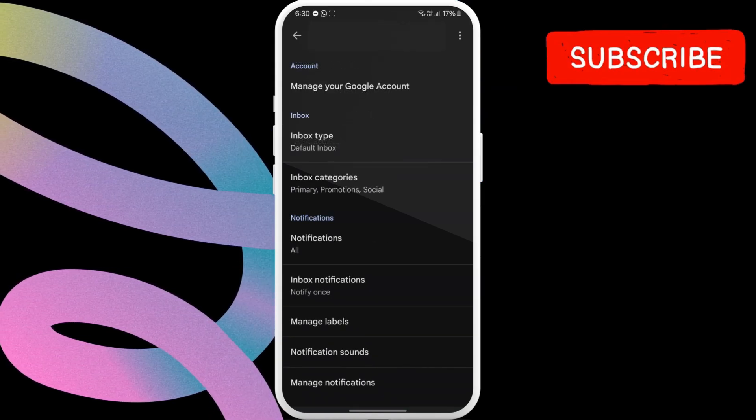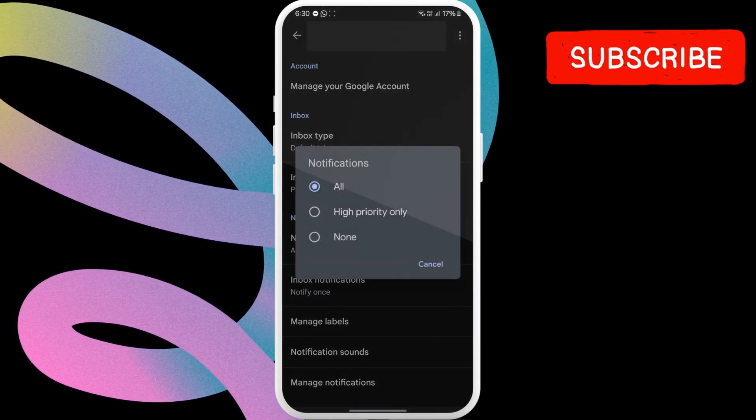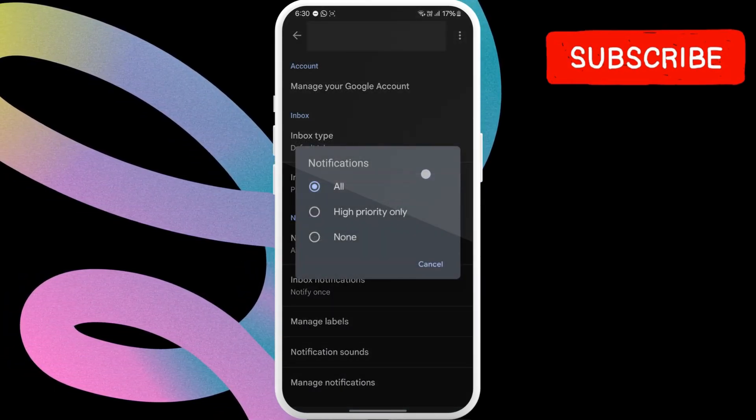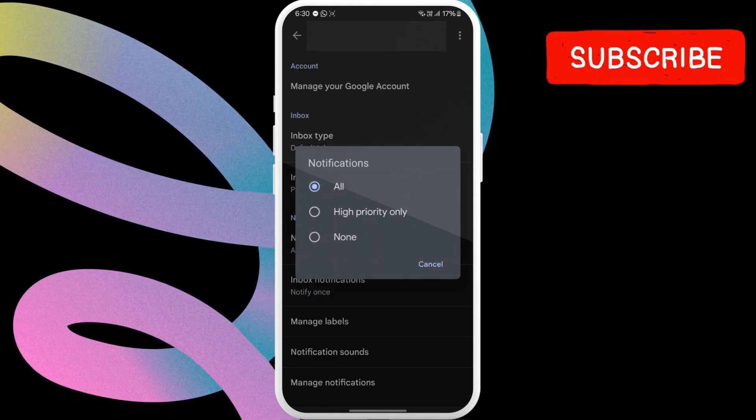Here, tap on notifications and make sure it is set to all. This will allow Gmail to notify you of every email.